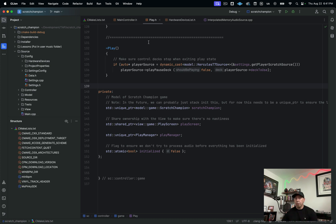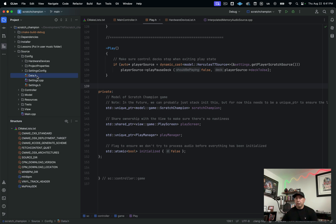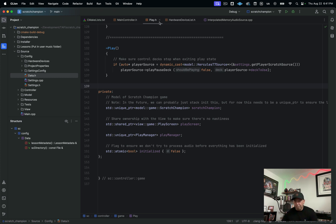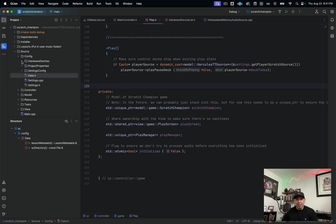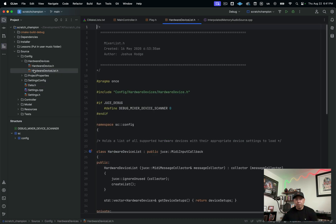But going below that, you have another handy view here, which is your structure window. So in here, what you can do is you can actually just take a look at your structure. So if you're in a really large source file, this is really, really handy. I've picked on probably the shortest file that I have available to me, but let's find another one here.